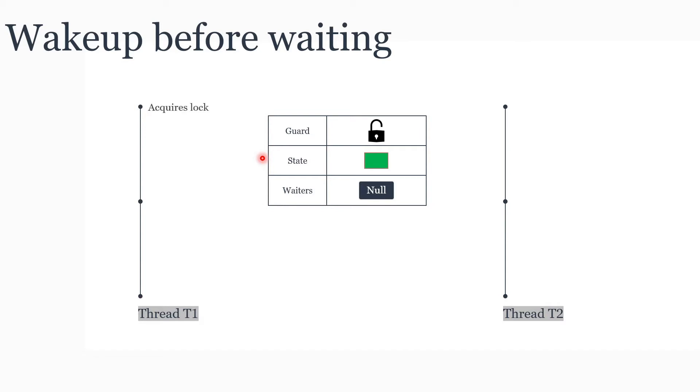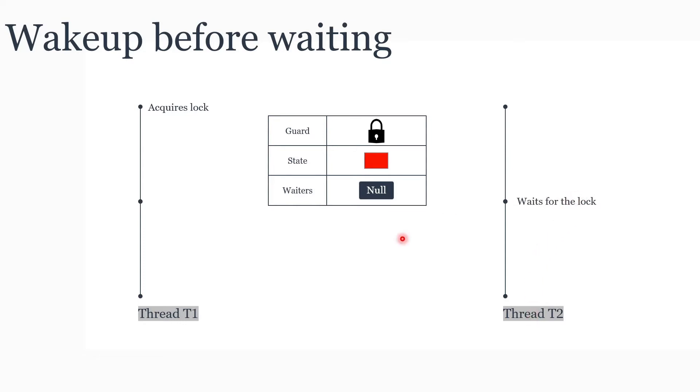Now let's look into a flow where the state changes. First, thread T1 comes and acquires the lock. T1 had acquired the guard, changed the state to occupied, released the guard, and proceeded. Now T2 has arrived. T2 is going to wait for the lock. First it acquires the guard, checks the state. State is occupied, so it registers itself as a waiter.